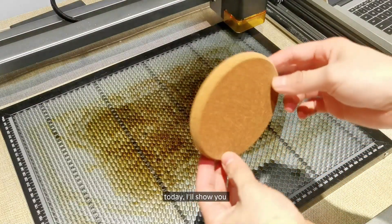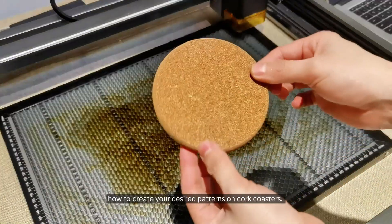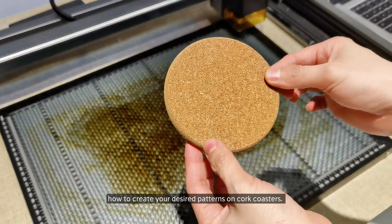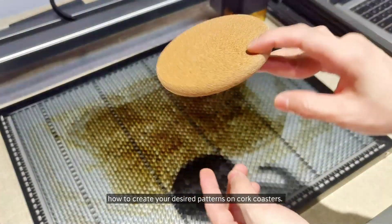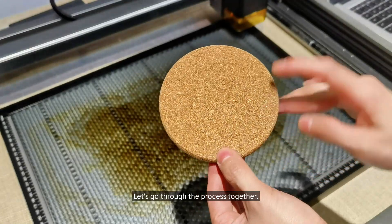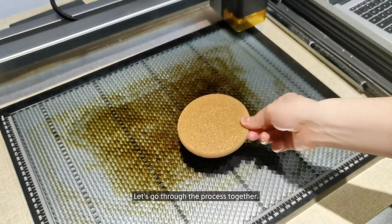Hello everyone, today I'll show you how to create your desired patterns on cork coasters. Let's go through the process together.